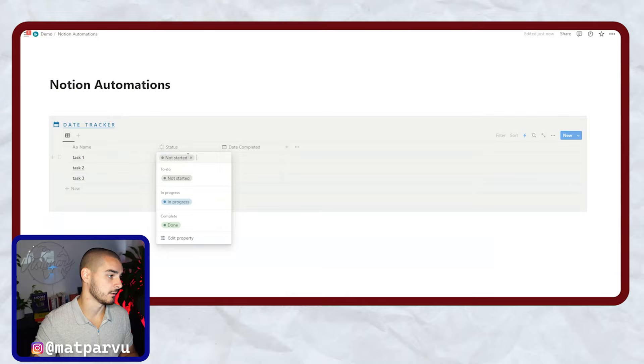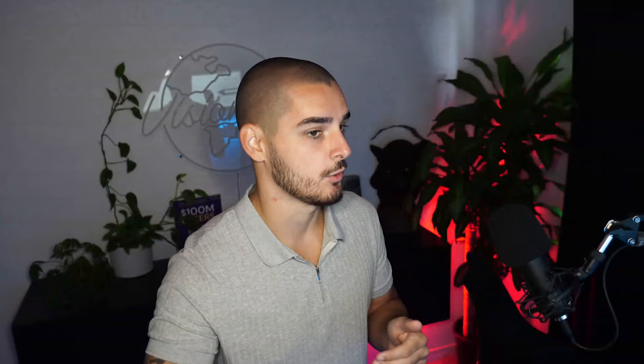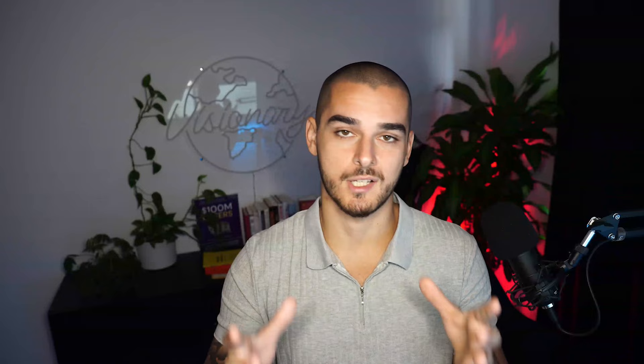So when you go ahead and complete the actual task, what's going to happen inside of Notion is you're now going to get the date completed fully populated. Why is this basic automation so important? Because humans are extremely forgetful. Imagine you have 20 employees and you want to track when things are getting done. Removing this mundane task increases efficiency and removes the human error factor — which when you're running a business, you want to streamline as much as possible.